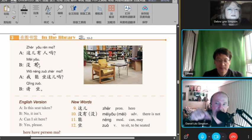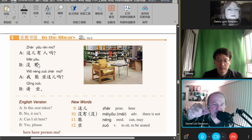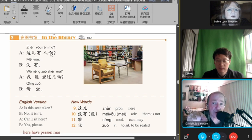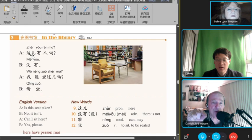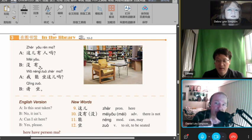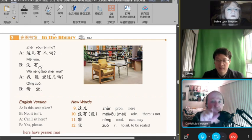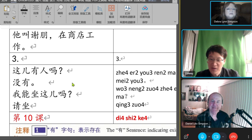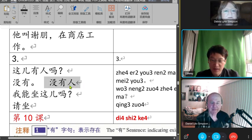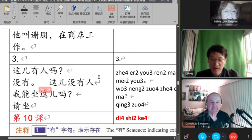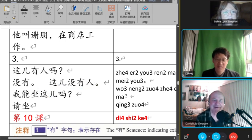which says 这儿有人吗? 这儿有人吗? 这儿没有人. You see? 这儿没有人. Right.